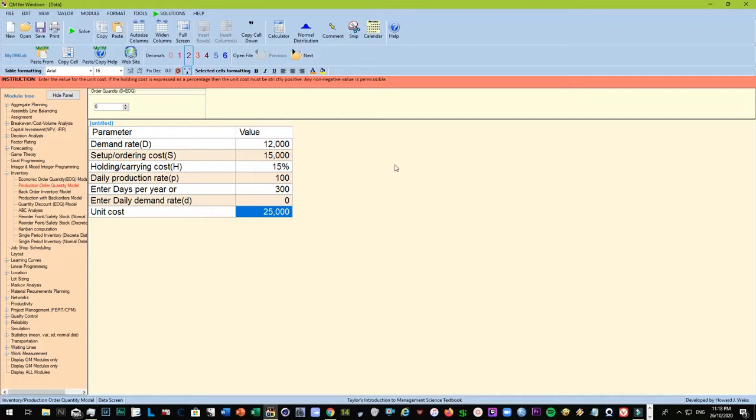If you're new to this channel, please do subscribe and ring the notification bell for future content so that you'll be notified every time we come up with new videos about trading, operations management, investment, and some other business topics. So without further ado, let's proceed to the production order quantity model.